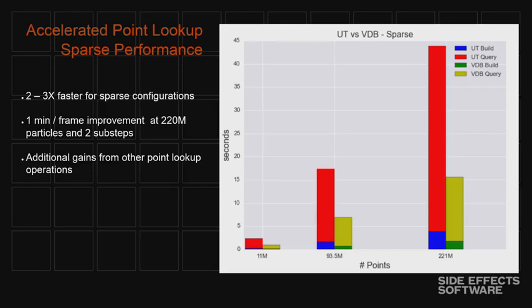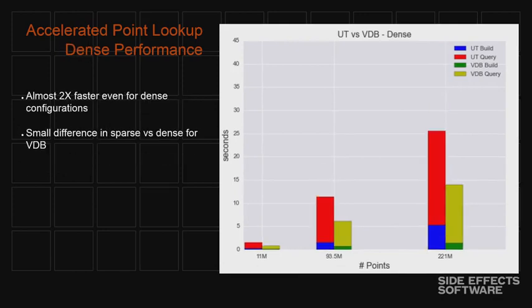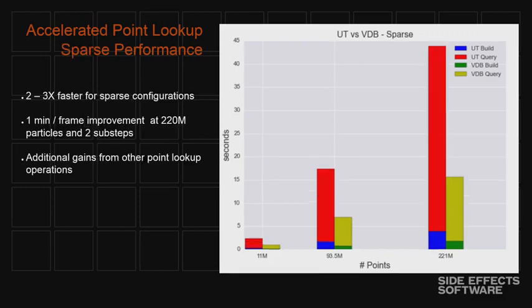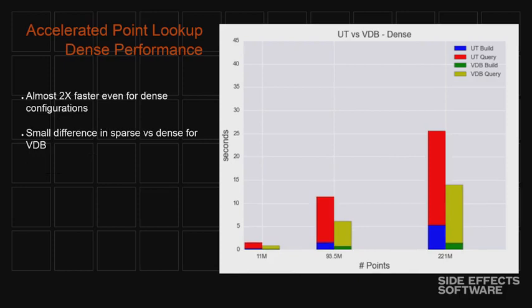So the interesting thing here is at about 220 million points we're saving about 30 seconds per frame almost just in this operation. It's common to do two sub steps per frame, so this is like a minute per frame just in this operation by switching to point index grid, which we did for 14. And this is a sparse operation. So if you imagine just collapsing all of those points into the middle of the grid, you get very similar behavior out of VDB. So if you go back and forth, the difference between sparse and dense is not bad, which is really impressive. Ours gets better because we don't handle sparsity as well. So this is a big win for us.